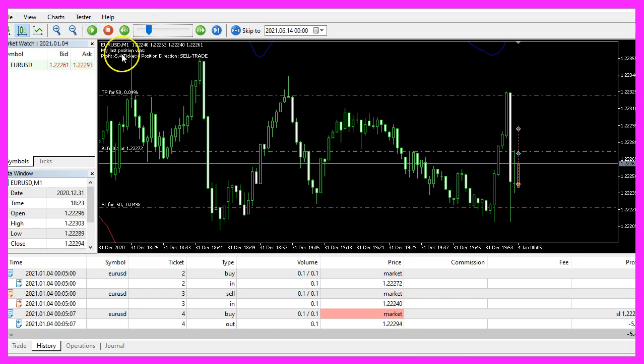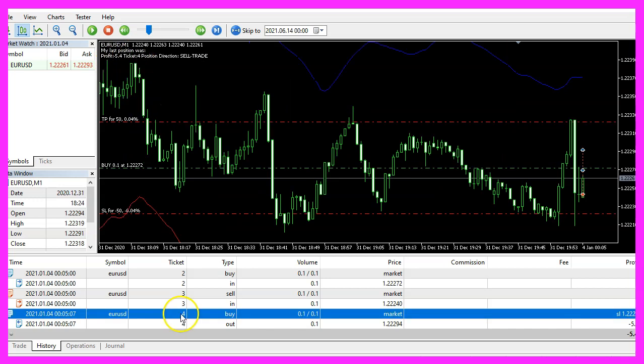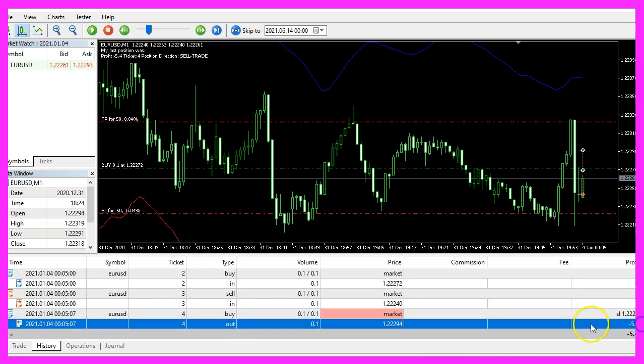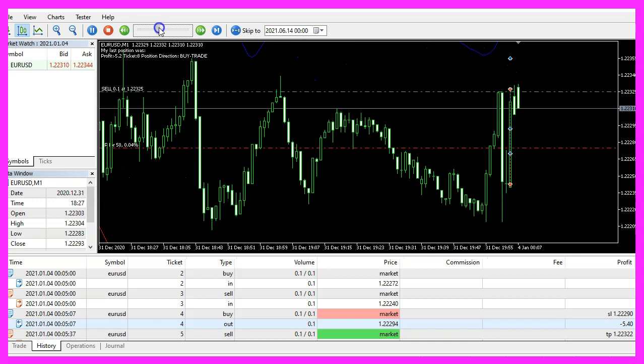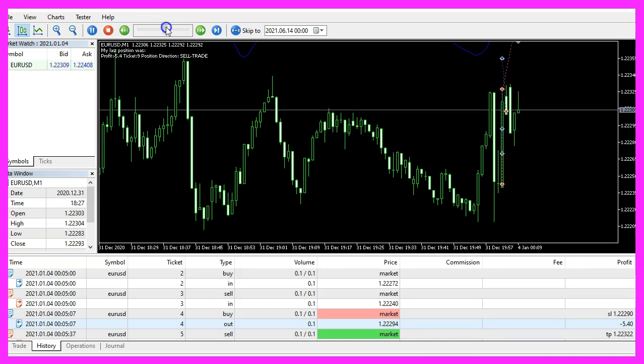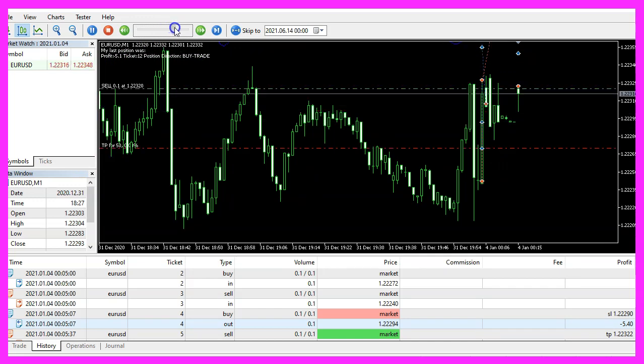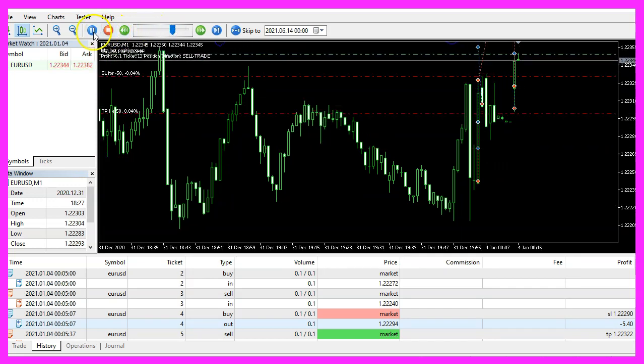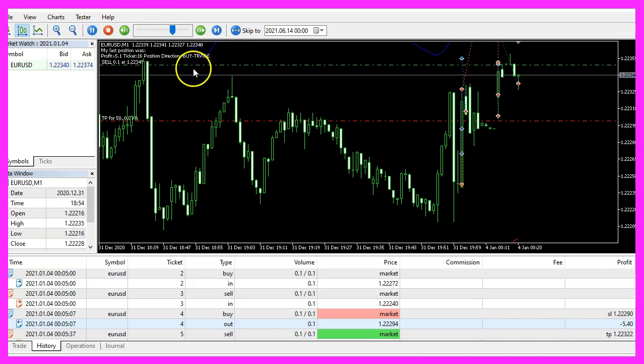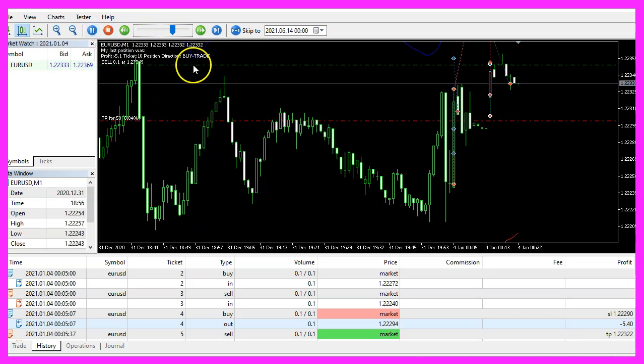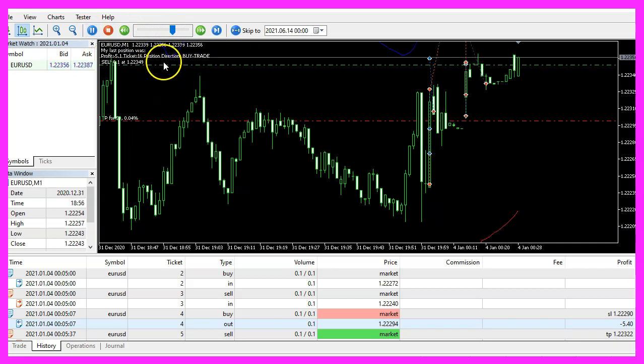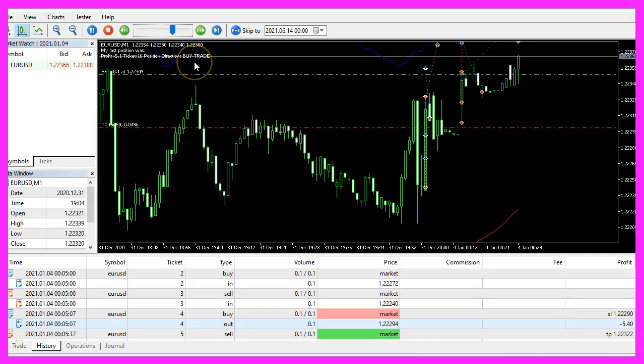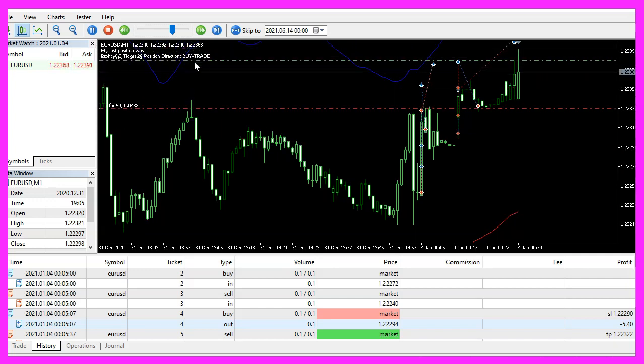Here is our first result. It says that the ticket is number four, the closing type was buy, the profit is minus $5.40 and you can see on the chart that the sell position was closed. Now let's speed that up a little bit. And you see our expert advisor is working. It shows the direction of the last position and you have coded it yourself with a few lines of MQL5 code.